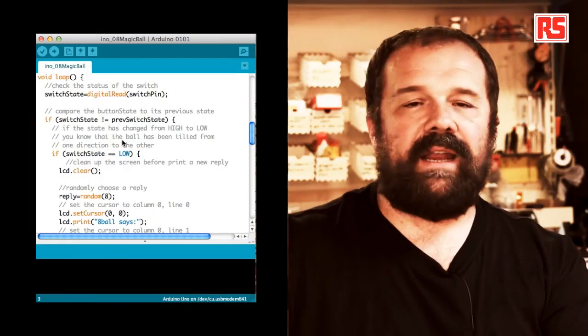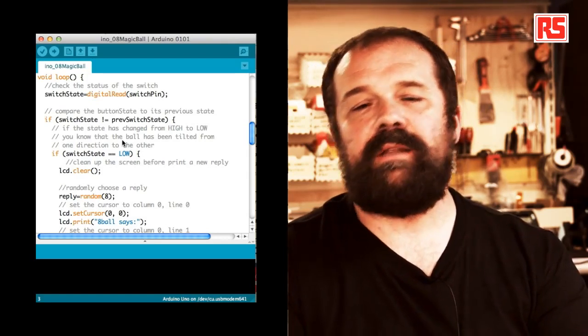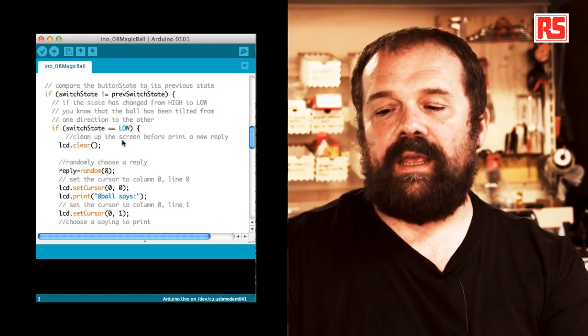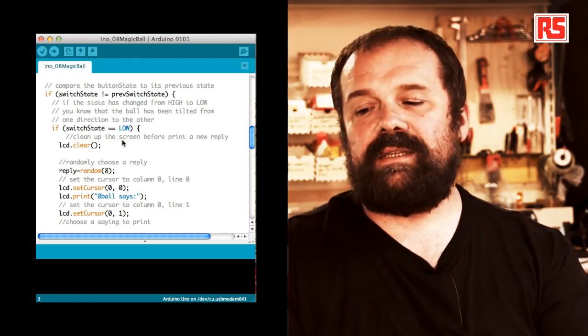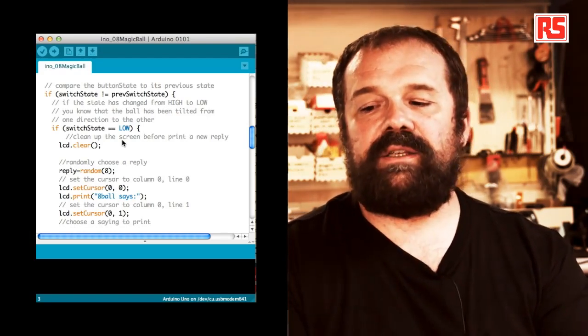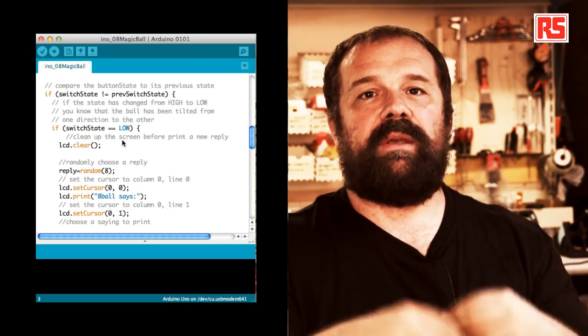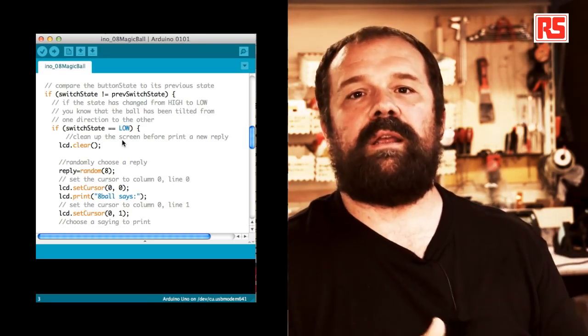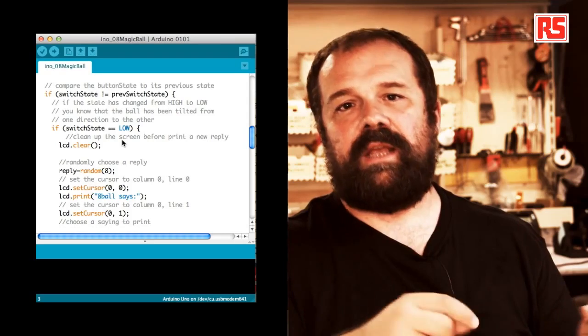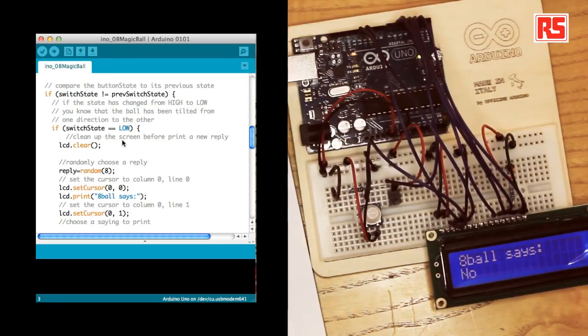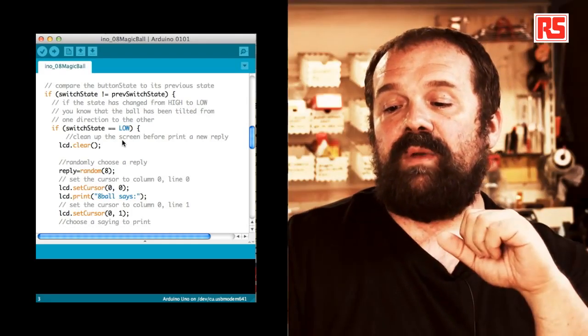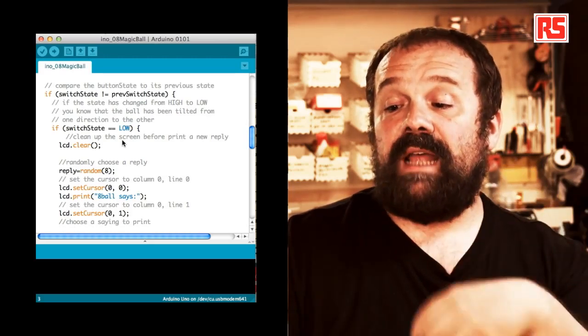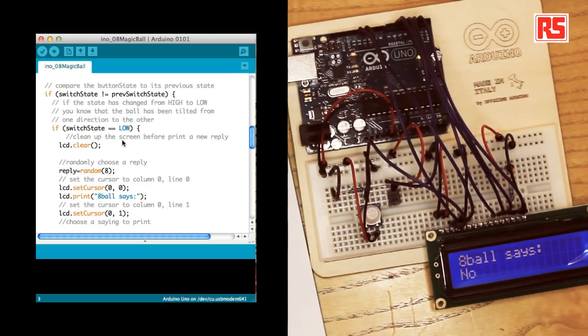So the first line in the loop stores the current state of the switch into switch state by doing a digital read on the pin. And then we say if switch state is different than previous switch state. And this if statement, it's used to figure out if the state of the button has recently changed. Because we want to provide a new answer on the screen only when the state of the switch changes. And the state of the switch changes only when I shake the circuit and the ball inside the tilt switch jumps up and down. So if switch state and previous switch state are different, then we can move on and we can say if switch state equal equal low, then actually generate a new reply.